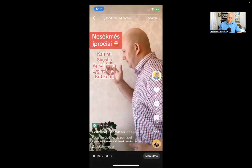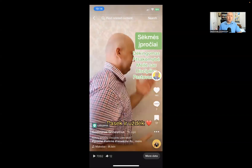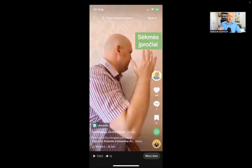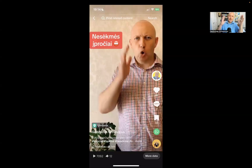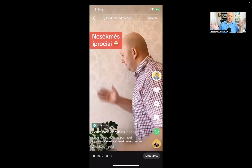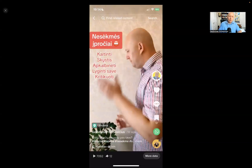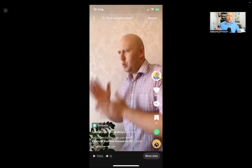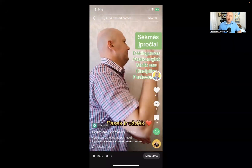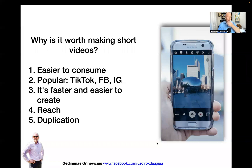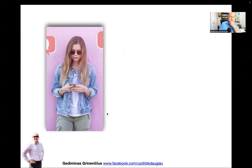That's a trending sound right now — a lot of people are using it and a lot of people will see videos that use this trending sound. All I did was put 'habits of success' and 'habits of failure' in Lithuanian. Now anybody can come, click on the sound icon at the bottom, use the same sound, and make their own video without even talking. They can do the same move I do or something else — it's that easy for people to duplicate a short video.